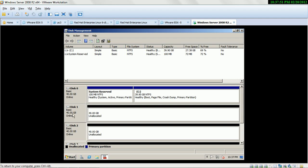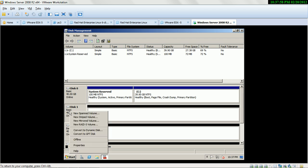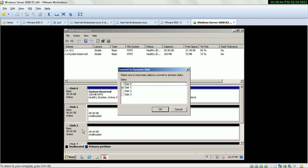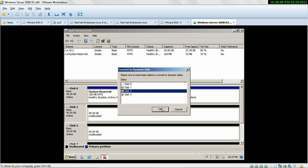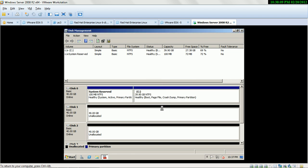By default your hard drive is a basic disk. So first we will convert to dynamic disk. Select 'Convert to Dynamic Disk'. We are having 3 hard drives, so first you select them for dynamic disk.